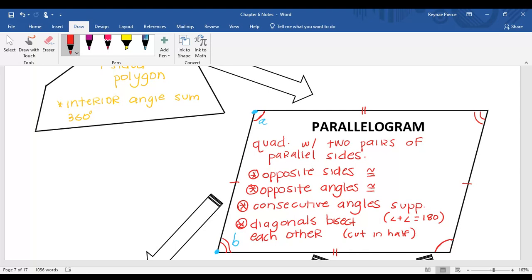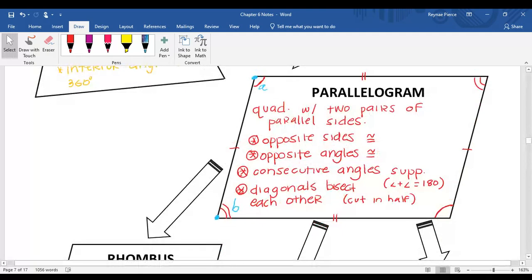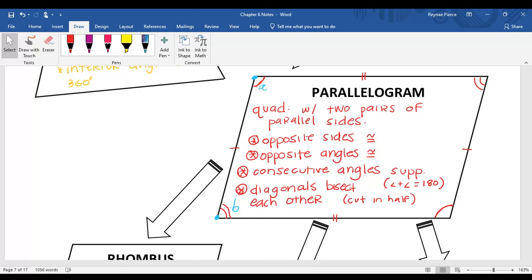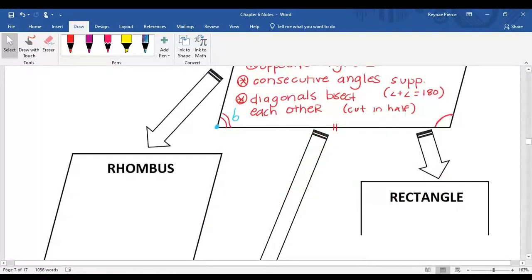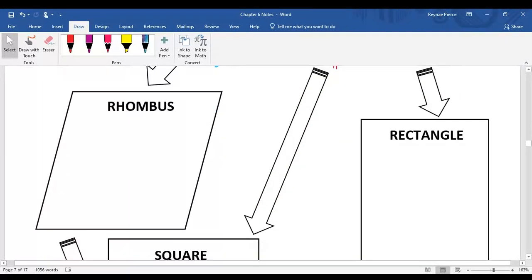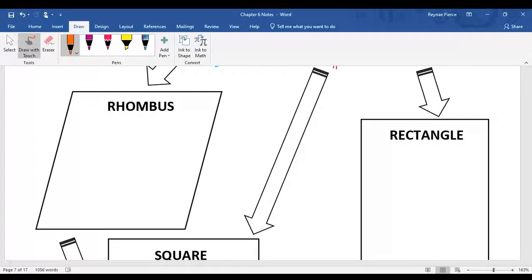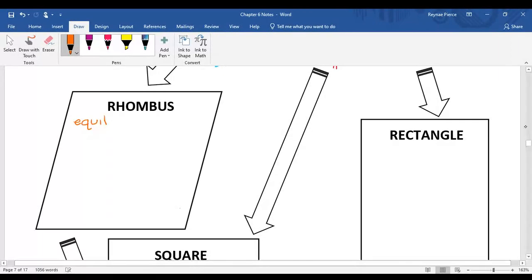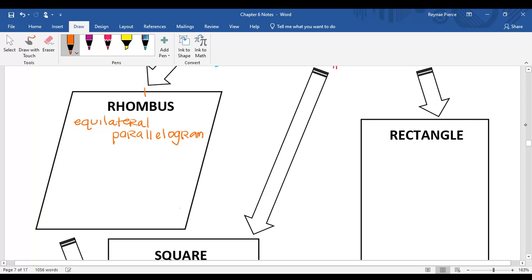Now these next three that we're going to talk about are also parallelograms. So they still have two pairs of parallel sides and all four of those properties we wrote down. But they just have a few additional properties that make them more special, a little more specific. A rhombus is an equilateral quadrilateral, or an equilateral parallelogram. Equilateral means that all four sides are congruent.